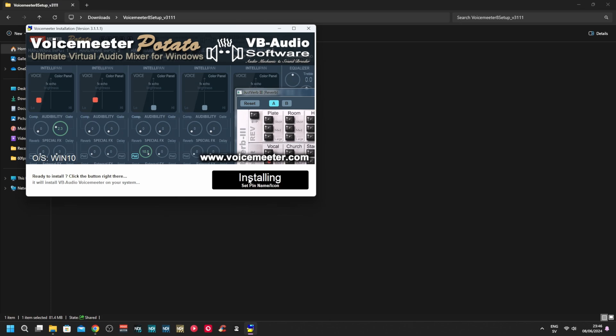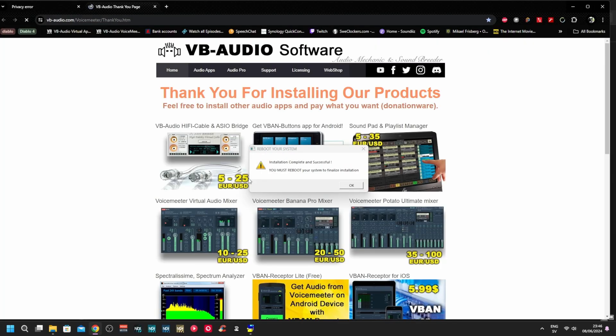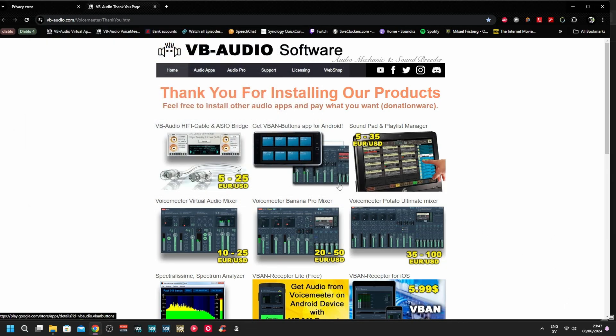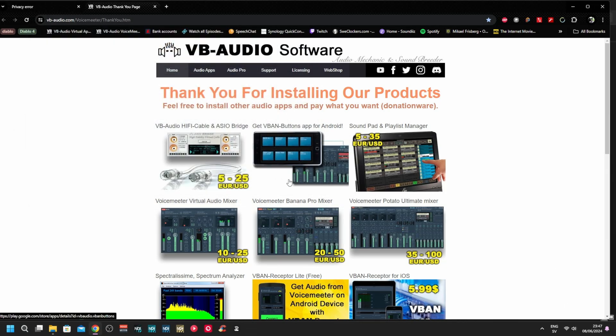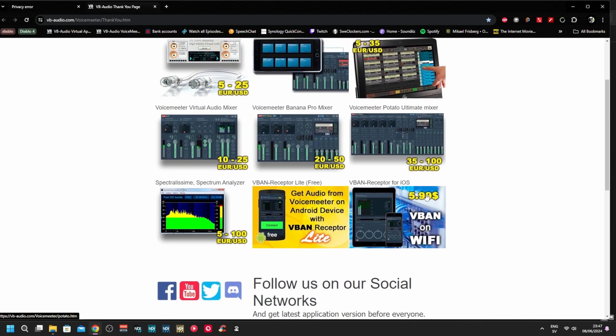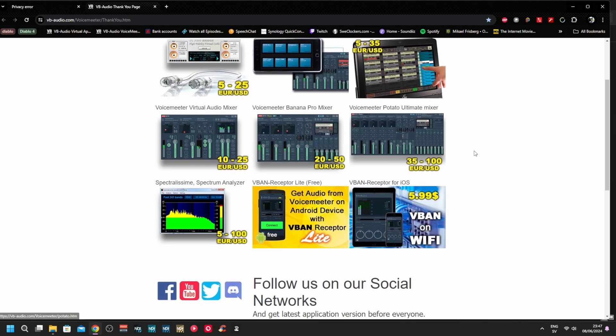Installation ongoing. I'm installing Potato but I will use the interface of the Banana because when you install Potato you get Banana and Standard as well. It opens up the web page so you can go in and donate if you want to.